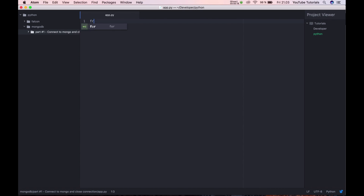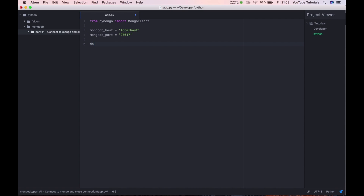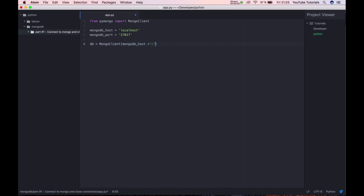Start by importing from PyMongo, import MongoClient. Here we need the MongoDB host and MongoDB port, which is 27017, and the host is localhost. We set the database equal to MongoClient, then specify the MongoDB host plus colon plus the port number.